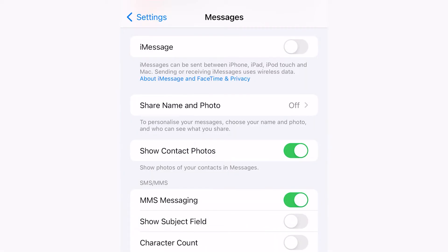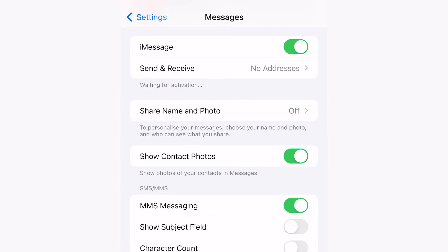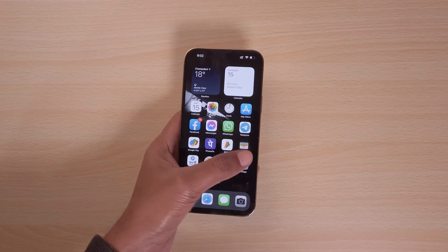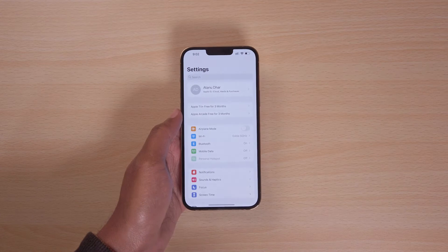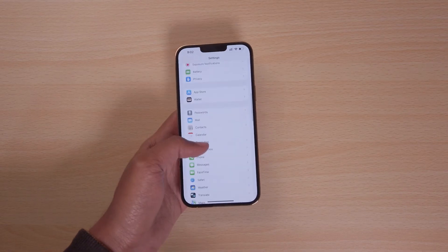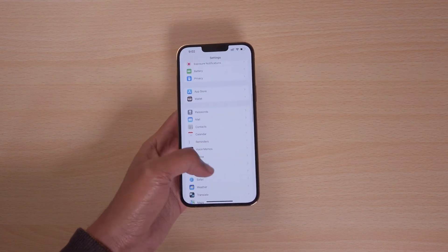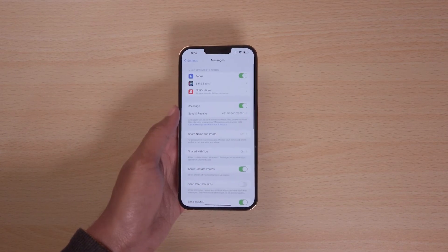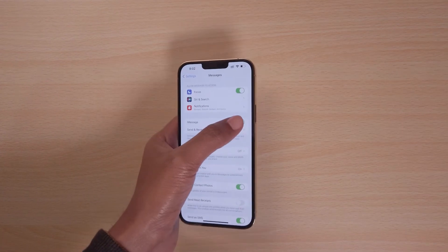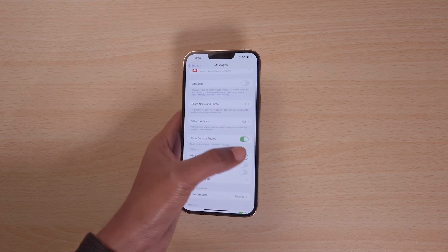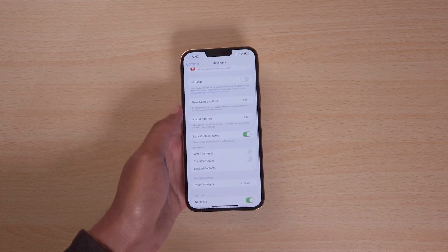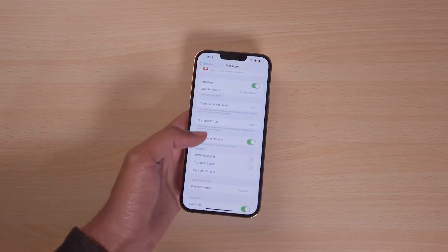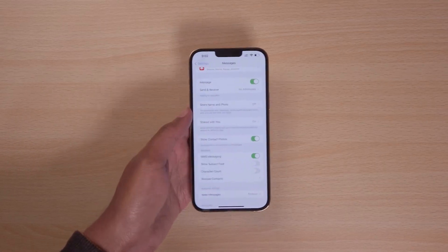You can try turning off iMessage and MMS and then back on to check if you have restored the missing text messages. To do so, go to settings and then messages. Here, turn the toggles for iMessage and MMS off and then back on after 15 seconds.